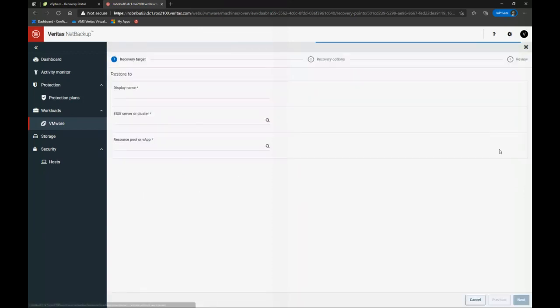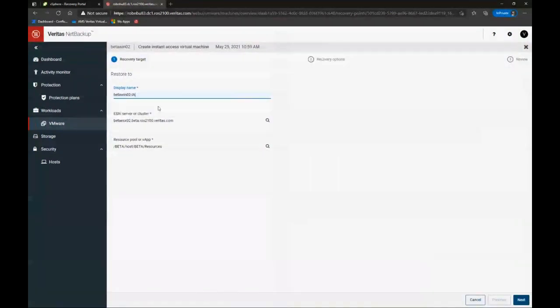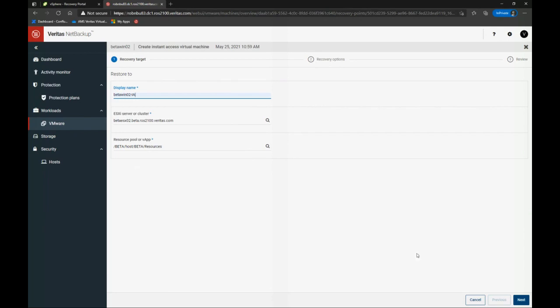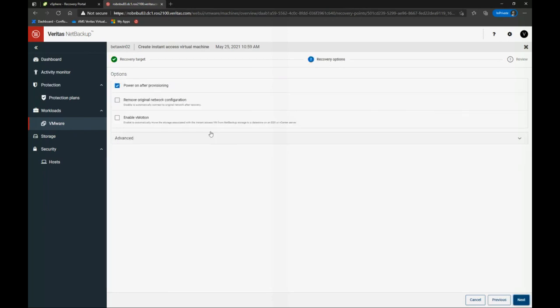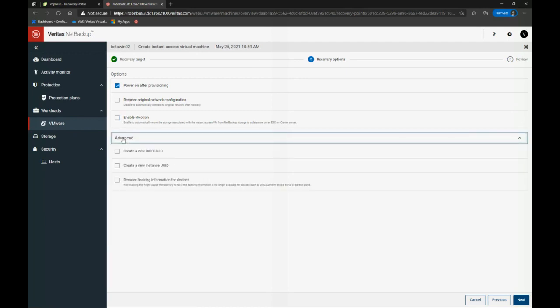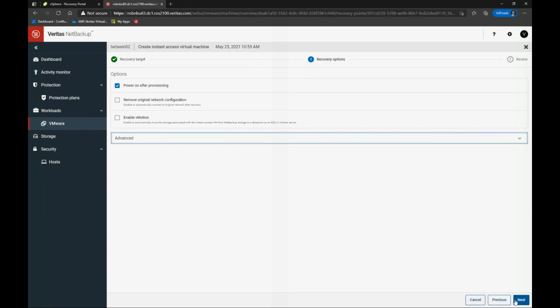What instant access does is creates a virtual copy of that backup, presents it over NFS back to the ESXi host, and allows you to run the VM from the deduplication pool, and access that VM almost immediately, regardless of the size, because I haven't actually moved the data yet. Now, I can, if I want, vMotion that data after I do that. I can determine whether I power on, whether I, you know, various things for my basic VM recovery. But here, I'm just going to power it on. And I'm going to hit start recovery.